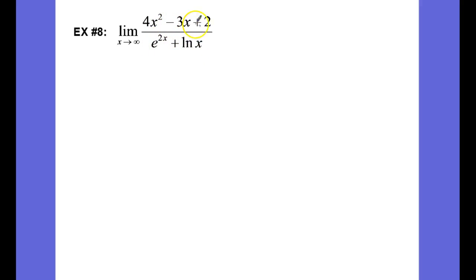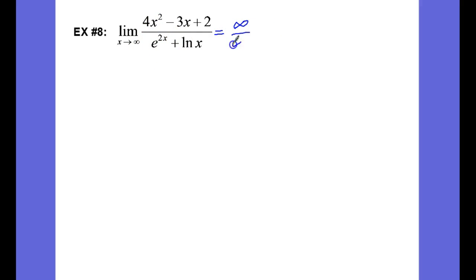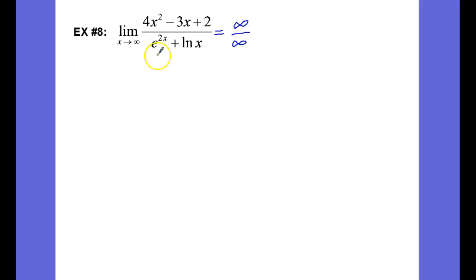So we check the criteria first. If I evaluate this, I am going to get infinity over infinity, and so this is an indeterminate form. We're going to check and see if our functions are differentiable over an interval containing infinity.